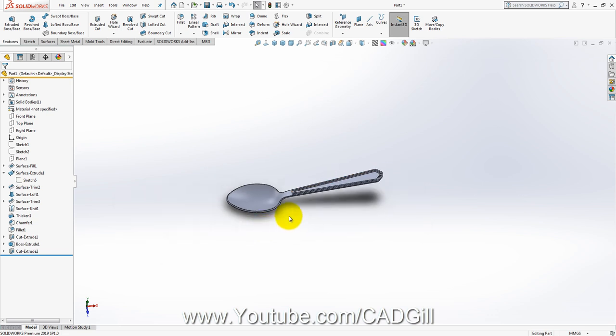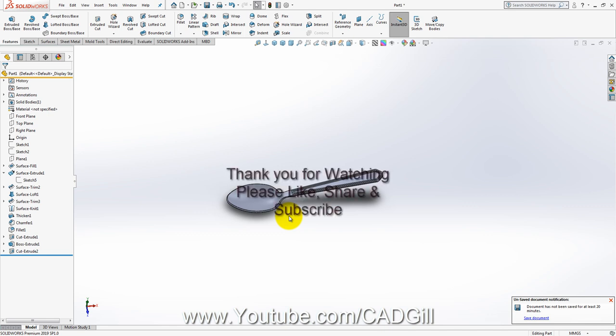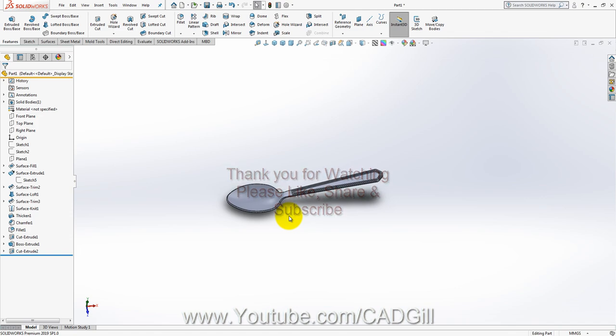Thank you for watching this video tutorial. If you like this video, please click the Like button and share it with your friends, colleagues, and other students. Please subscribe to my channel to continue receiving more updates like this. Thank you for watching and have a nice day.